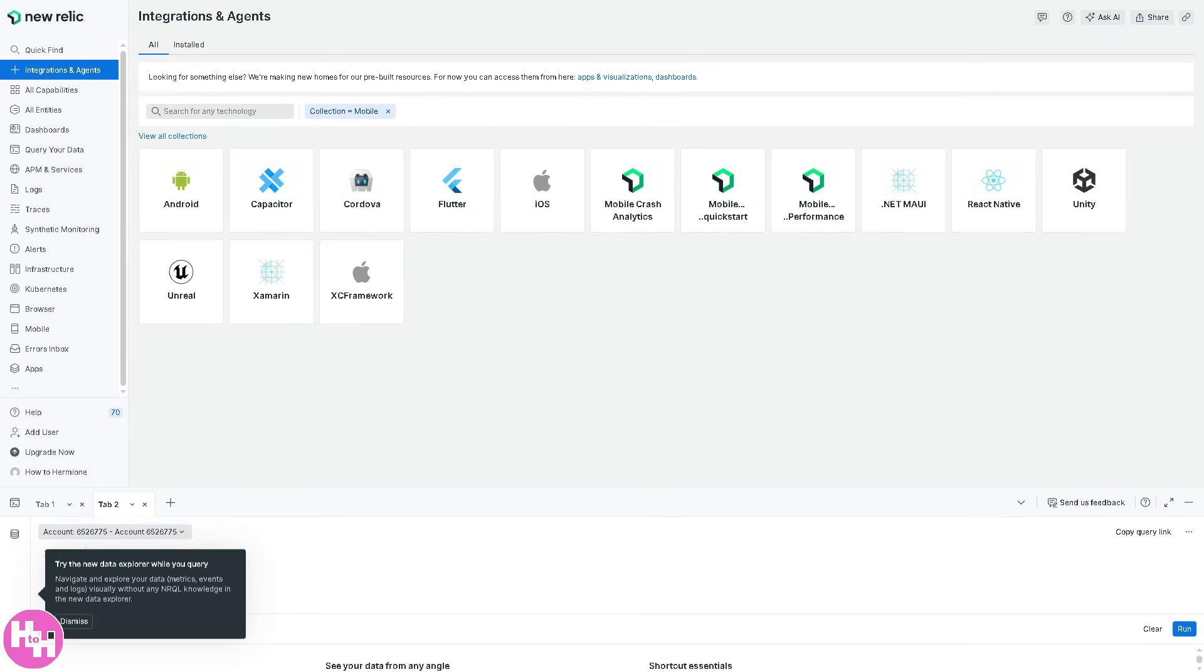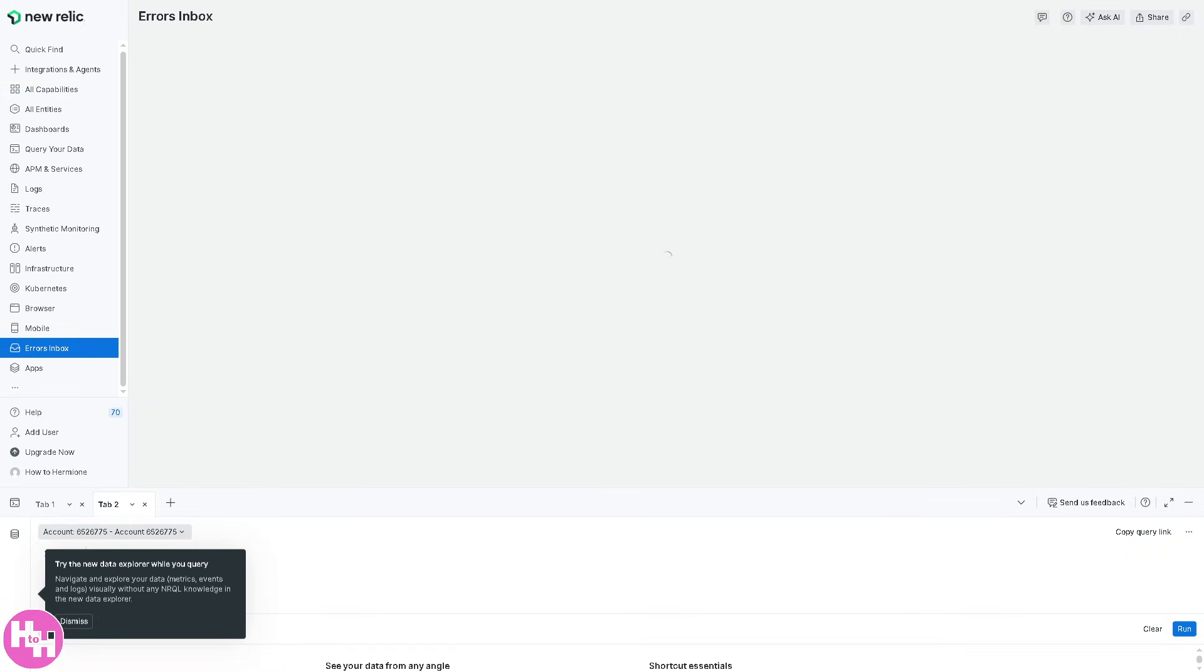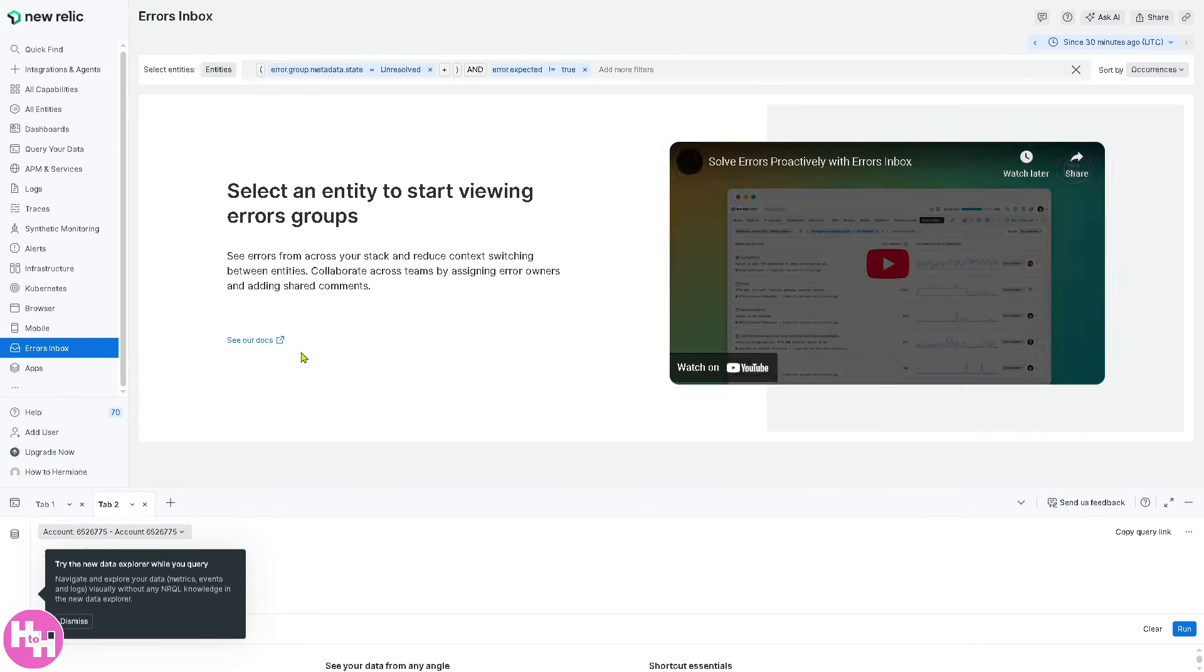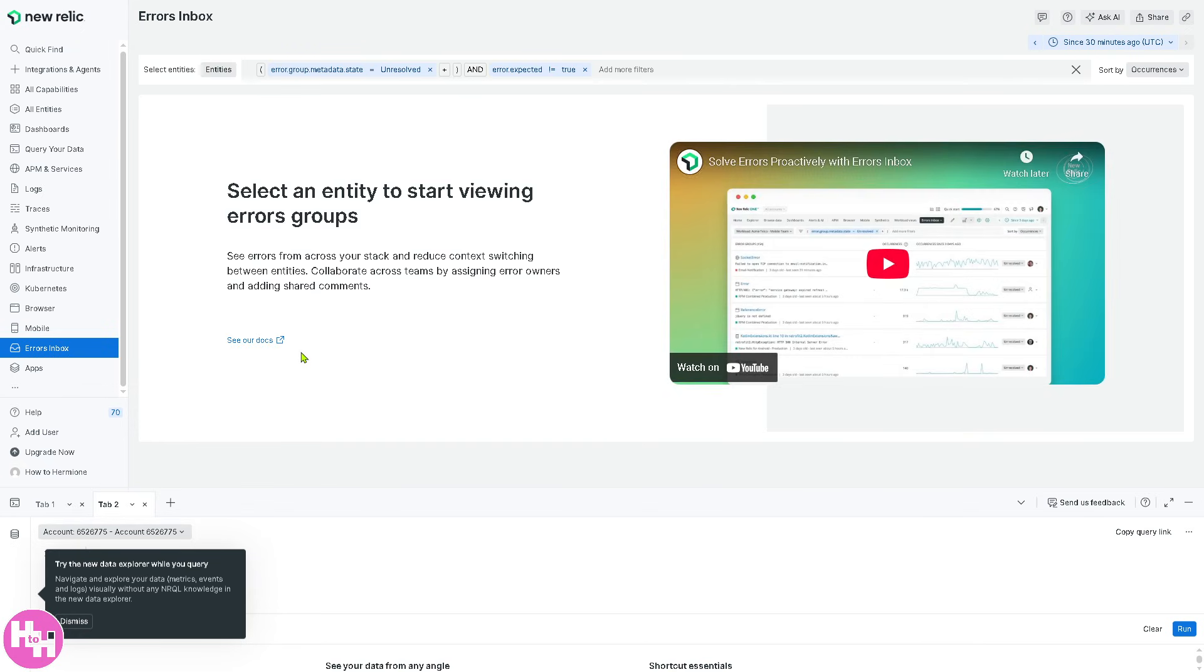Instead, the last is going to be the errors inbox because this centralizes the dashboard for tracking application errors and exceptions. For example, if you want to identify a recurring error in an API, you need to use this section.